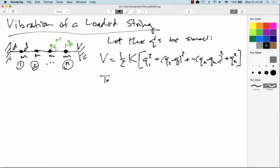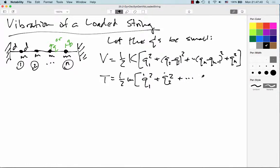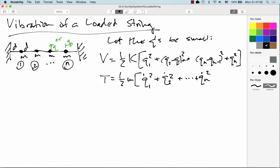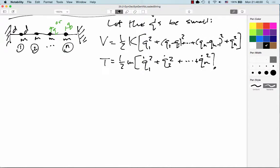Similarly, we can write the kinetic energy as one-half m times q₁-dot² plus q₂-dot², plus and so forth until we get to qN-dot². And then we can go ahead and write our Lagrangian.